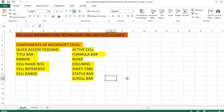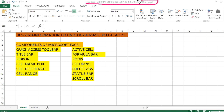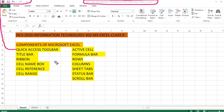Now let us see the interface and components of MS Excel one by one. At the very top is the title bar. The title bar contains the name of your file. Nowadays in this version you are also getting a quick access toolbar inside the title bar.